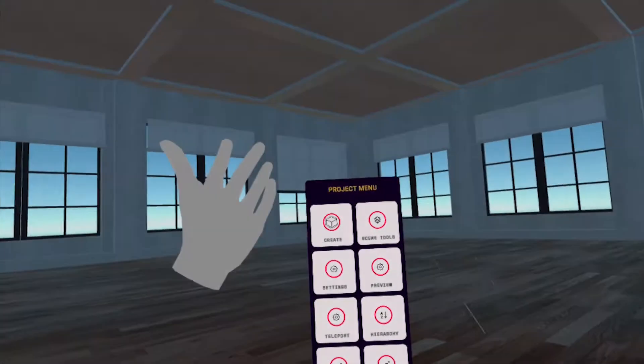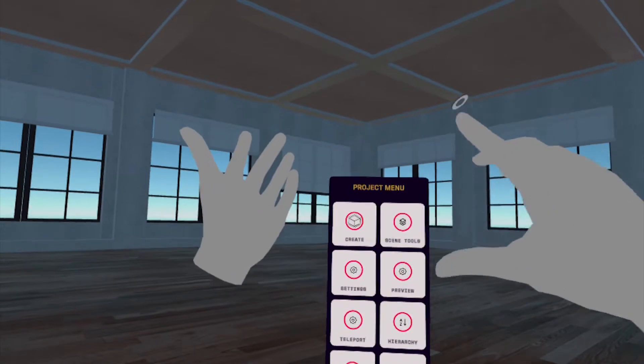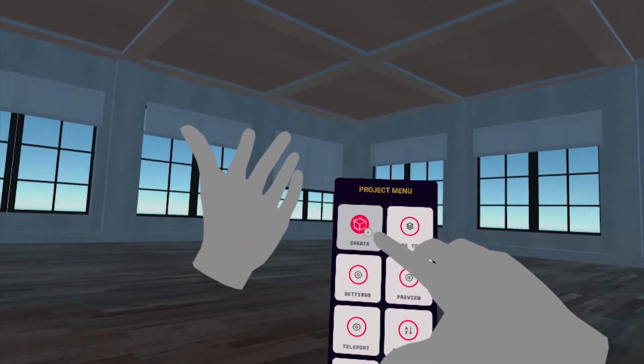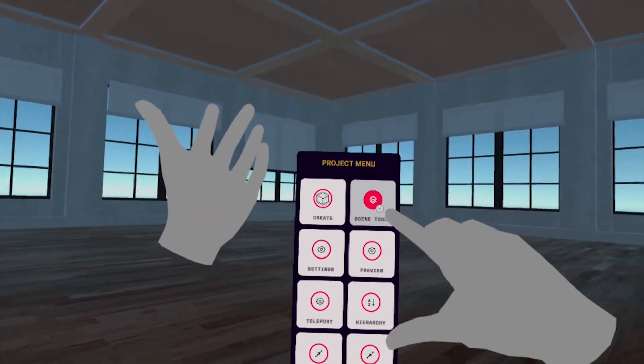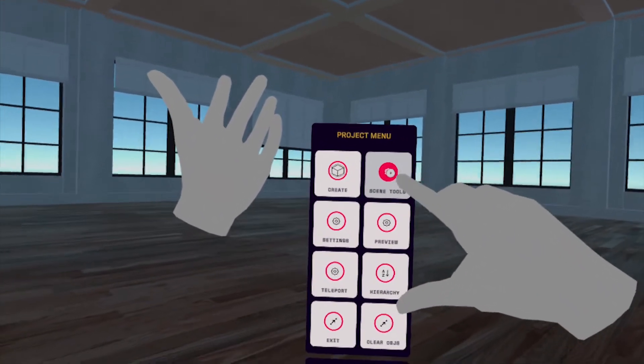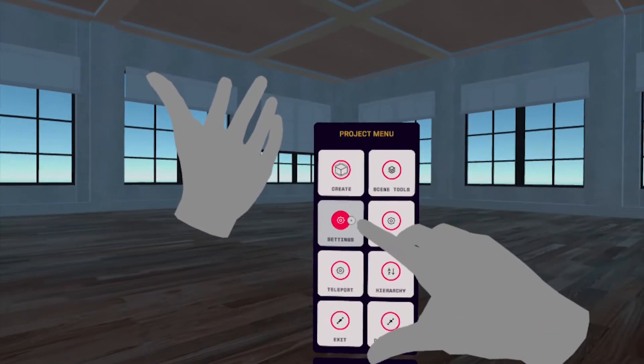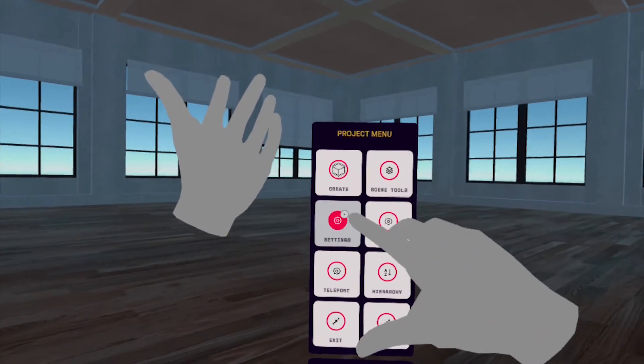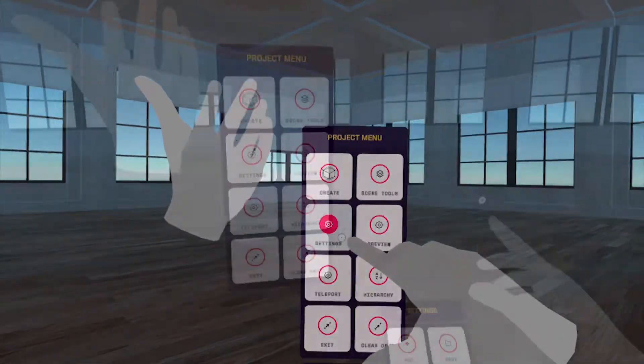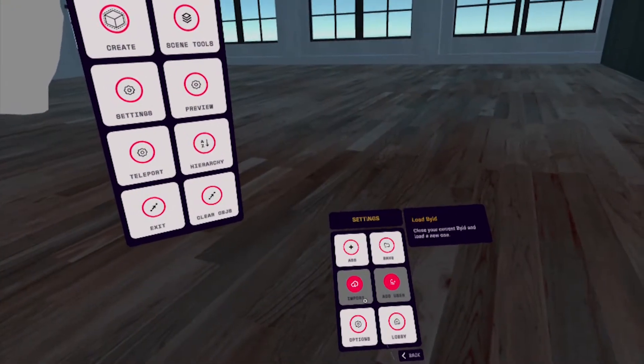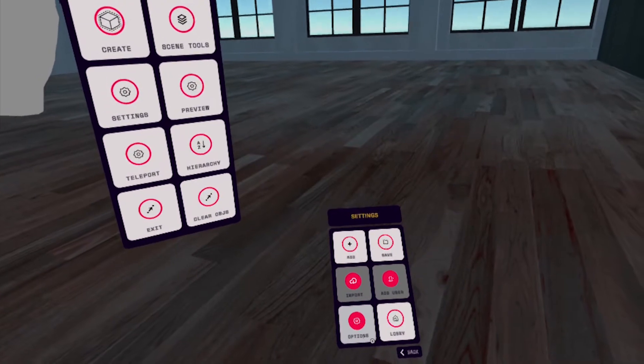Now let's take a look at the Project menu. Under Create, you can add and manipulate 3D objects to your builder scene. Over here, you can manage and edit scenes inside your app. Your project settings allow you to save, rename, and share your build with the world.